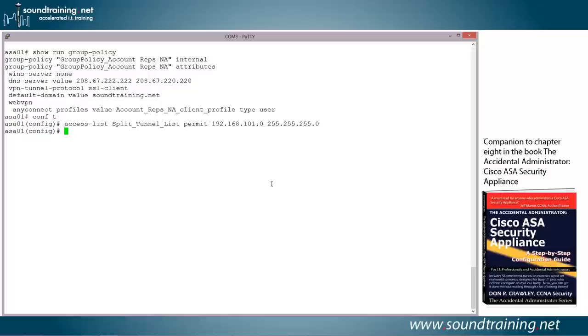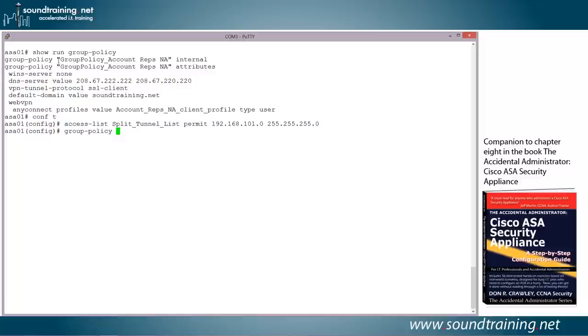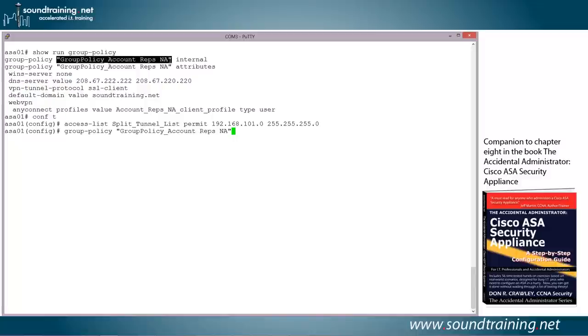We'll go ahead and hit enter. And now we've got the access control list configured. Let's configure the group policy attributes with a command group-policy. And then I like to make things as easy as possible, and since I'm prone to fat fingering and bad typing, I'm just going to grab this with my mouse like that, and I'll right click, which automatically pastes it in place. And now I'm going to add on the command attributes.